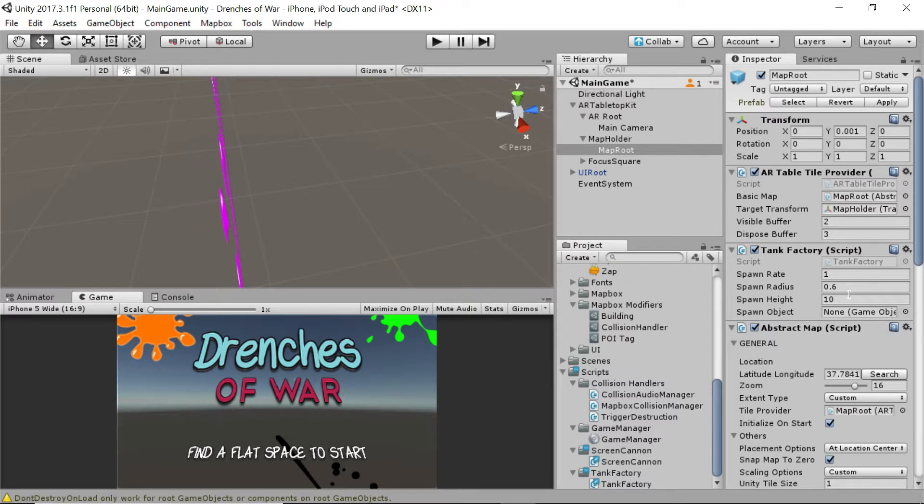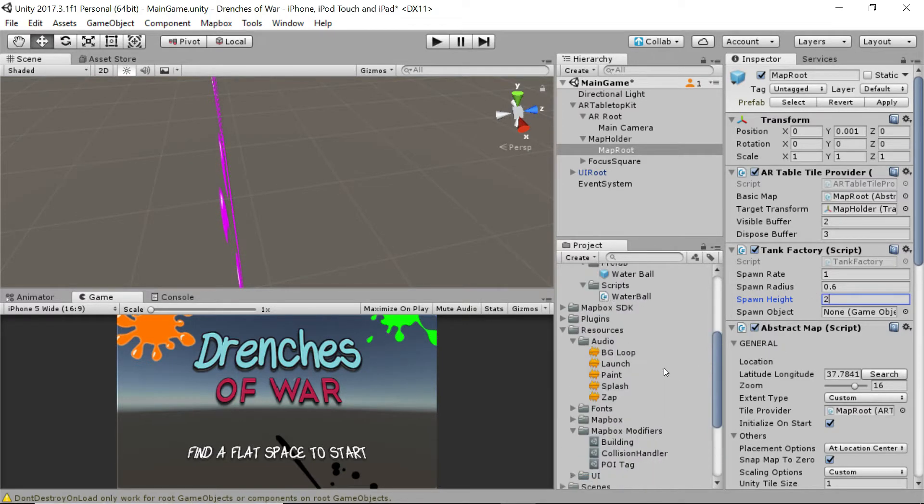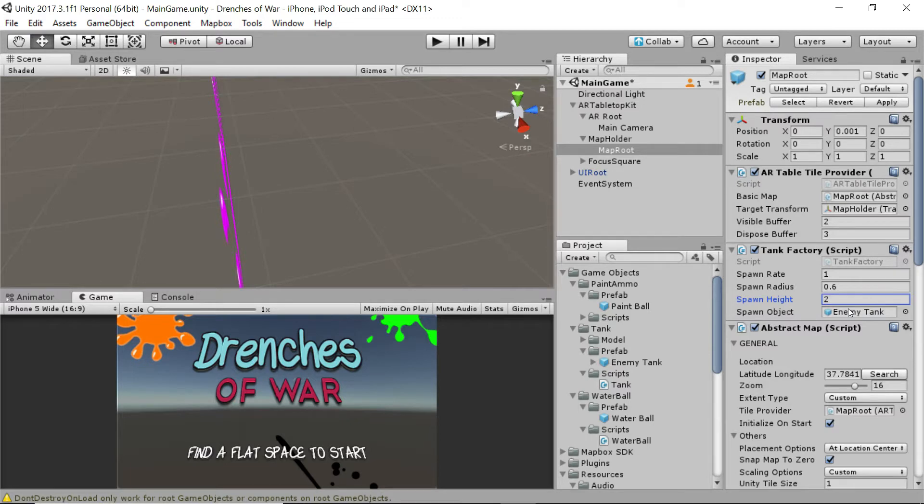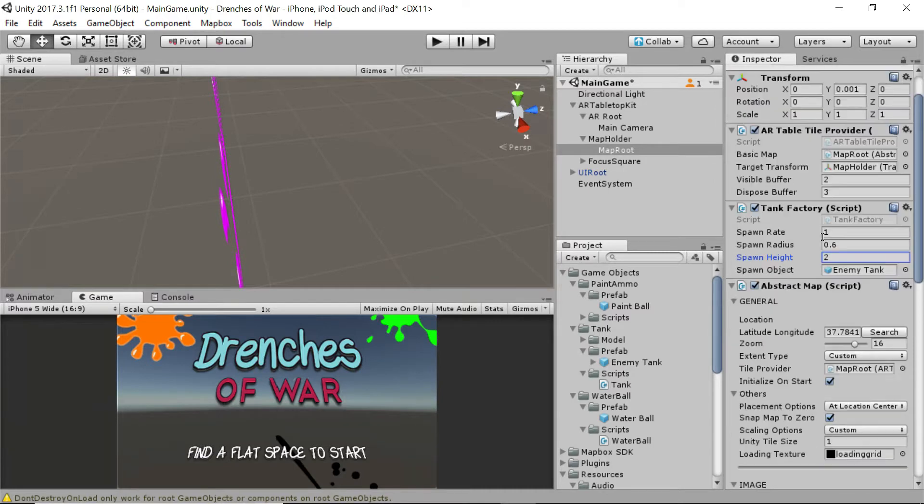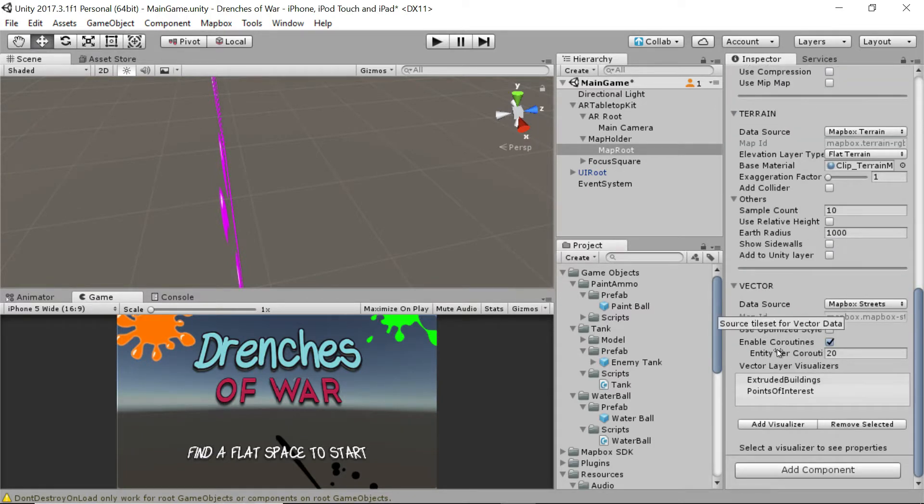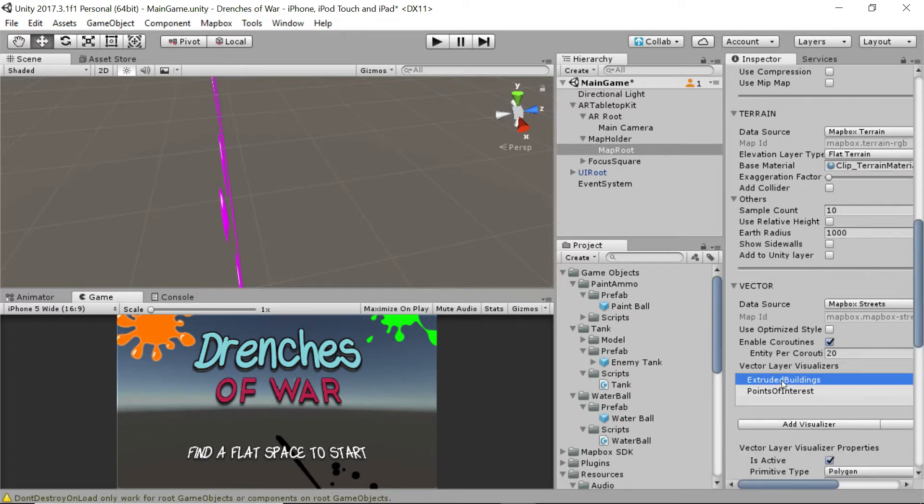We're then going to update this spawn height to 2, because 10 is a little much. And then we're going to grab this enemy tank prefab and just drop it into the spawn object field. Next, we need to make a couple of changes while we're here in the map route to one of our vector layer visualizers. This extruded buildings visualizer, we need to update.